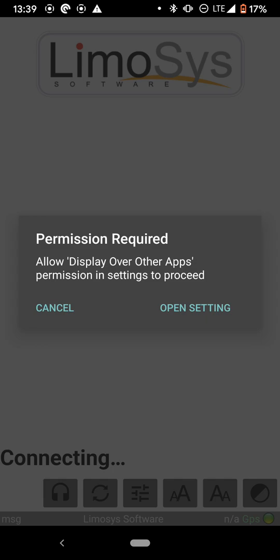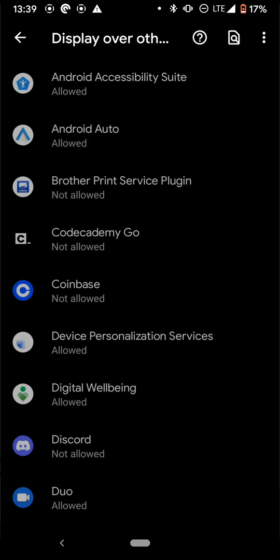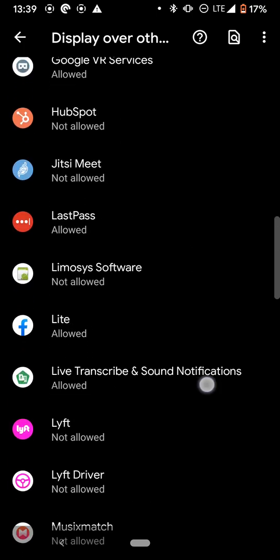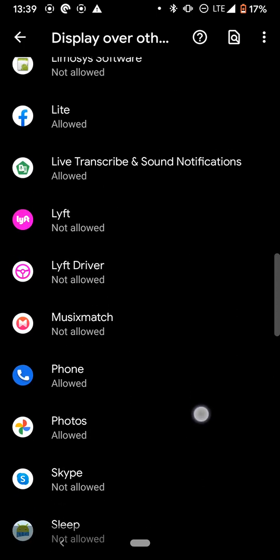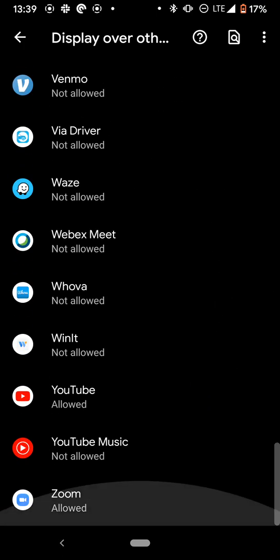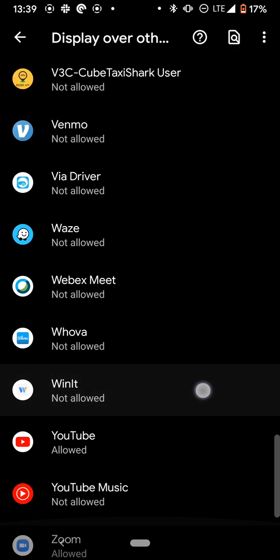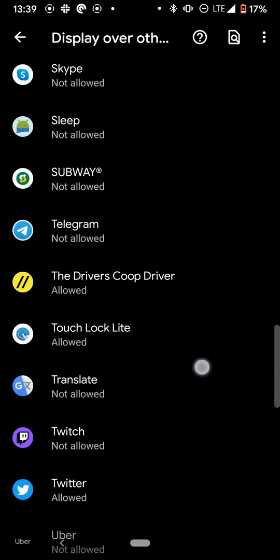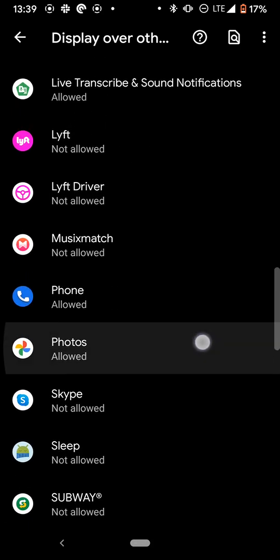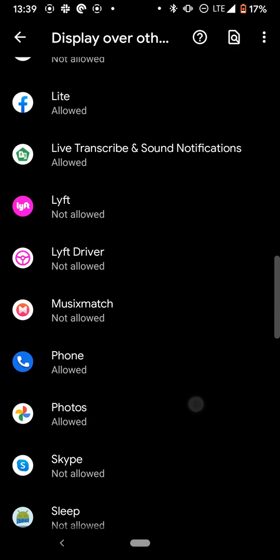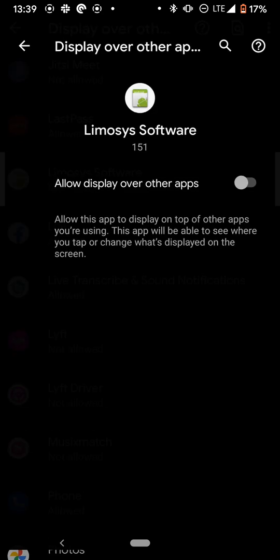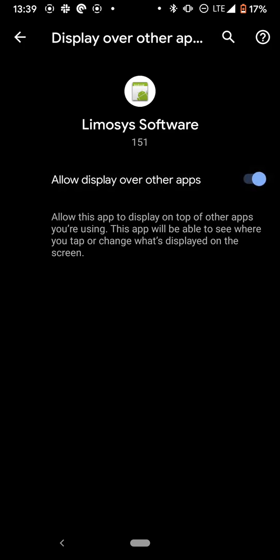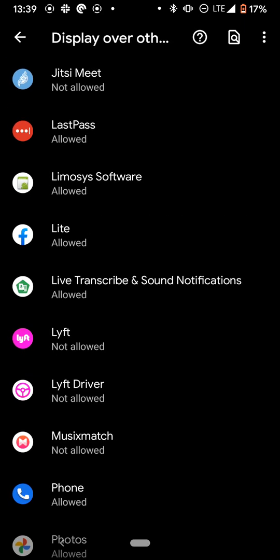Well, then it's going to say permission required, allow display over other apps permission in settings to proceed. You're going to go back to your settings. You're going to find the Limosys app. Let's see if we can't find it here. Limosys software. It's not allowed. Here we go. So what we do is you're going to allow display over other apps. And then you're going to hit back. Hit back again.